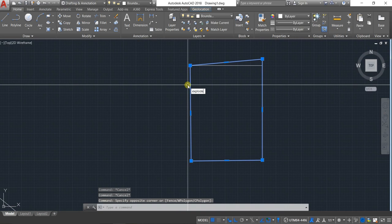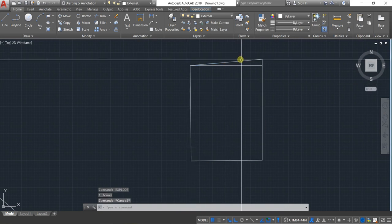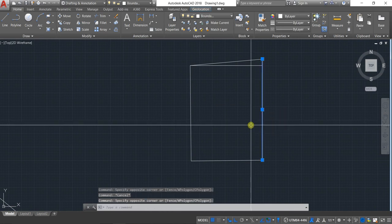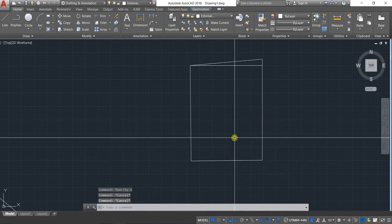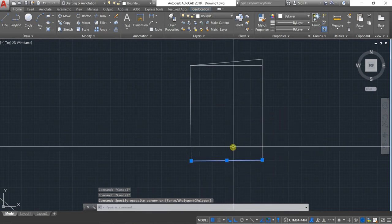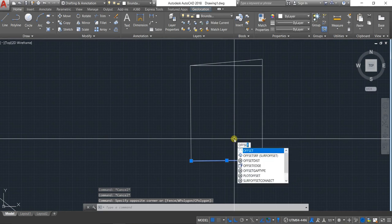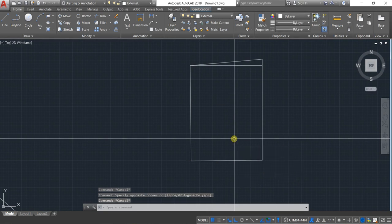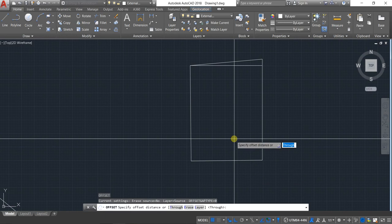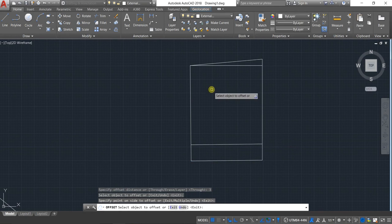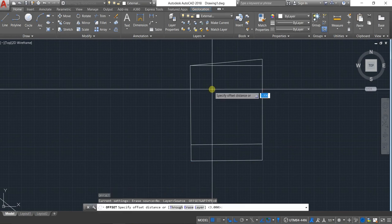From the front I will give an offset of three meters. Just type 'offset' or simply type 'O' and hit Enter, then give it a spacing of three meters. From the side I should leave a minimum of one meter.